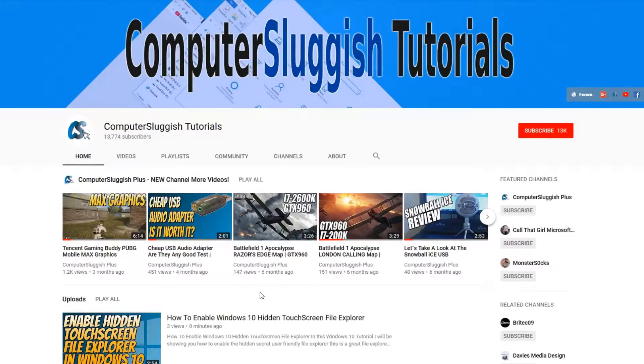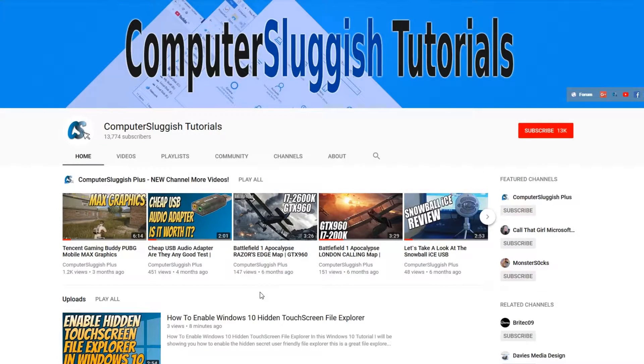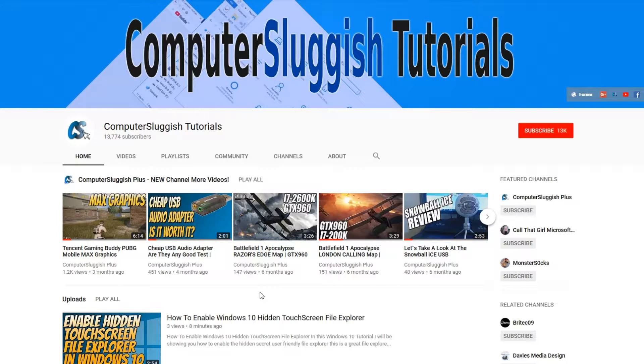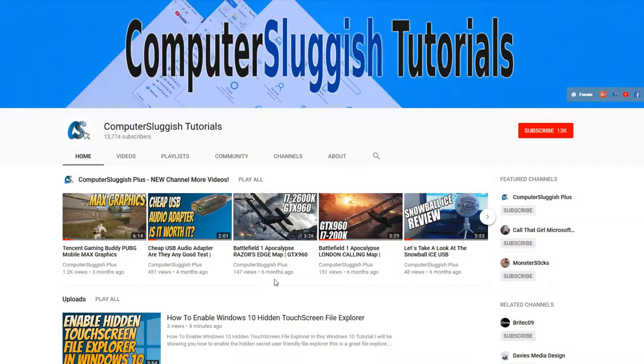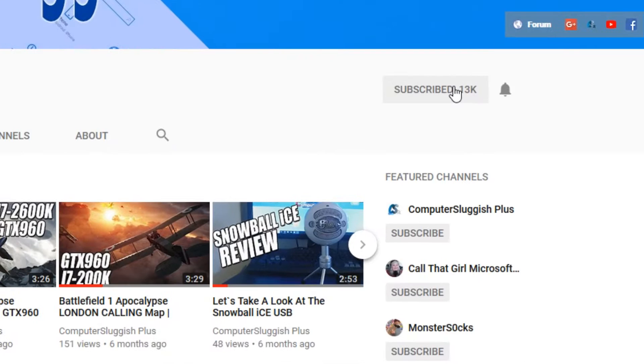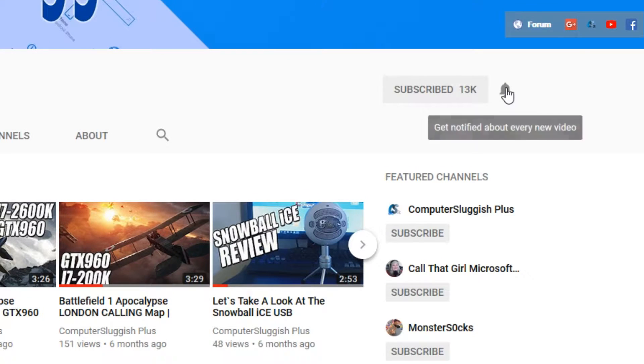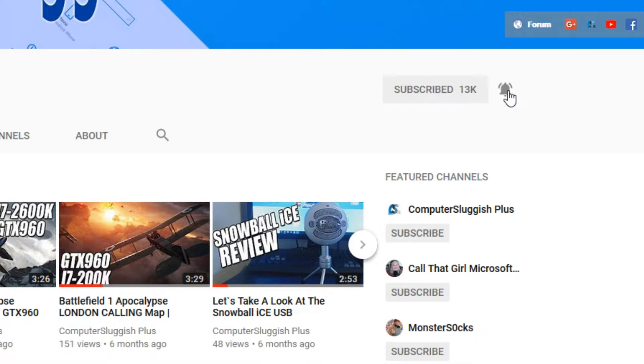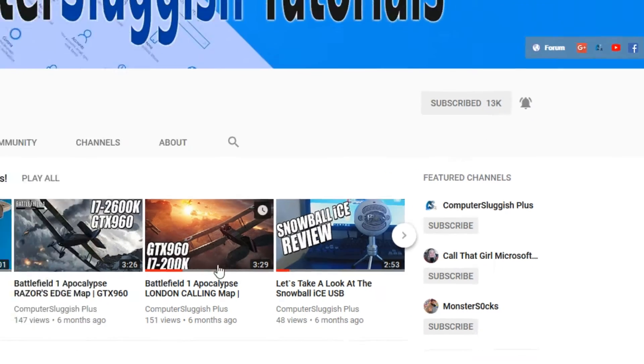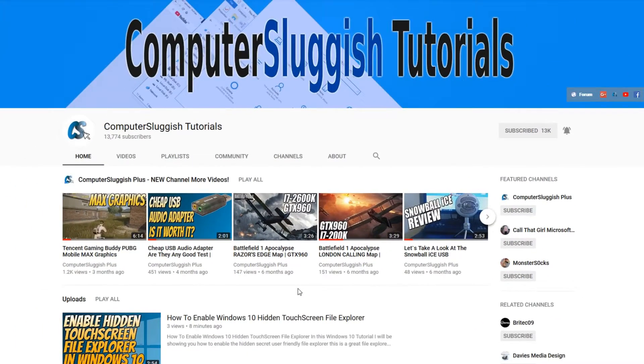Hello and welcome back to another Computer Sluggish tutorial. Before we get started, have you subscribed to my YouTube channel yet? If not, be sure to click on the big red subscribe button on my main page. Once you have done this, don't forget to click on that bell to be the first to get notified when I upload a new video.